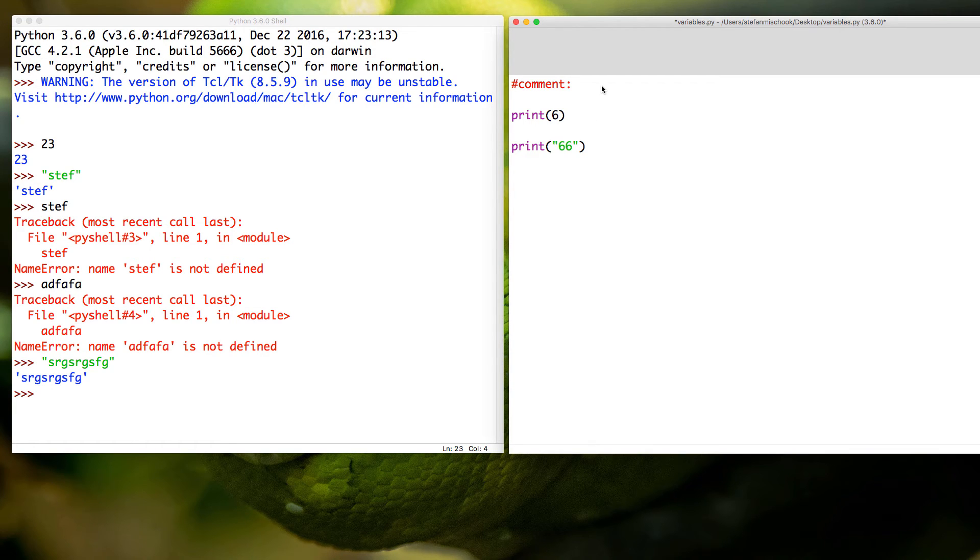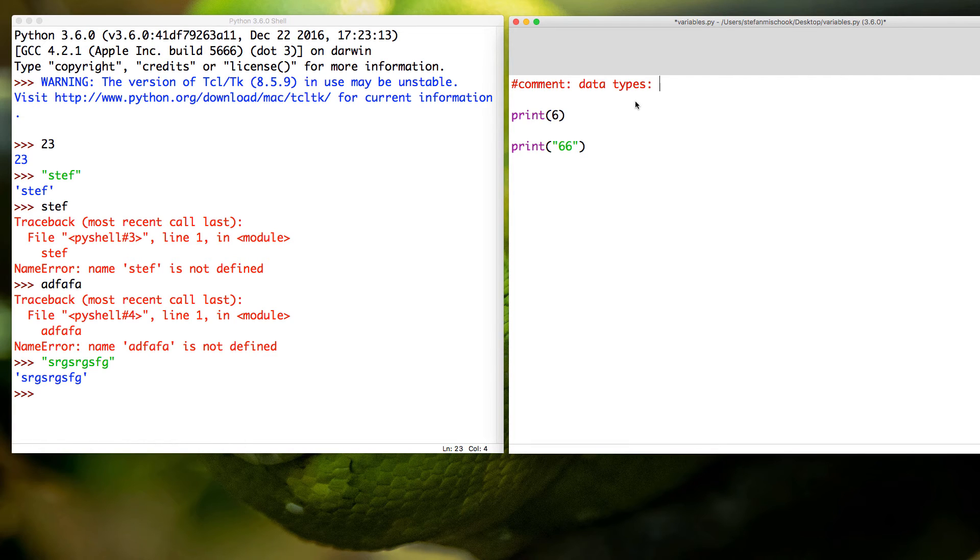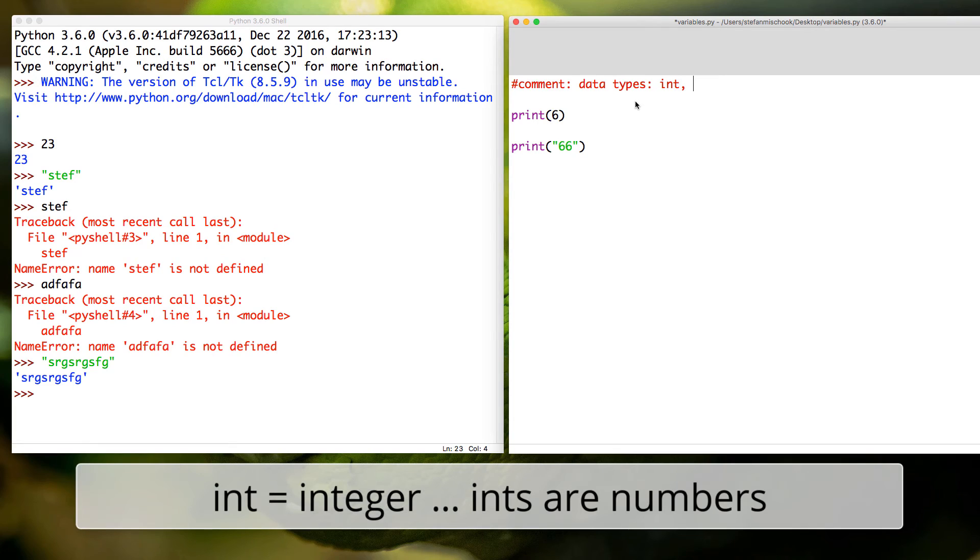Python will ignore any text after this pound symbol here. So it's a place to leave comments or leave messages behind to tell you something about the code. So we're learning about data types, and we're going to learn about two different data types in this little lesson. We're going to learn about int, which is short for integers, which are numbers.